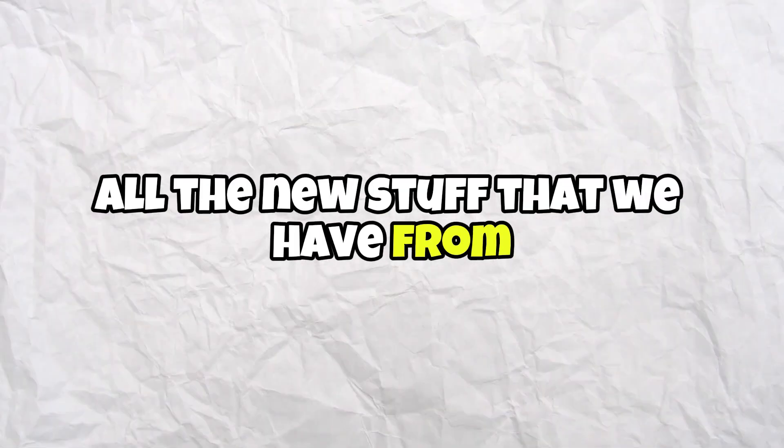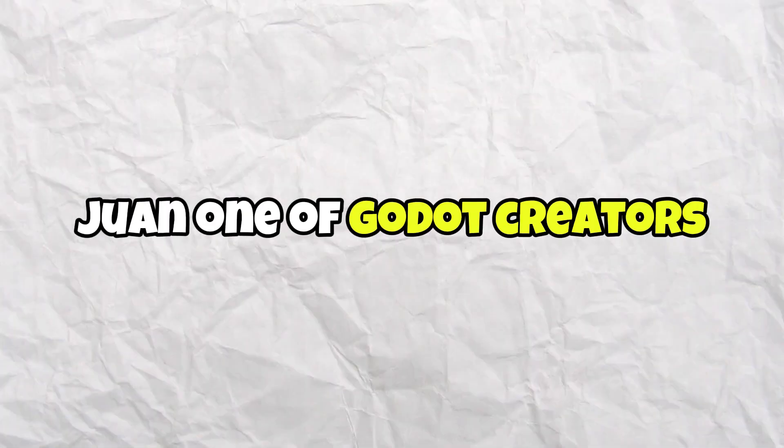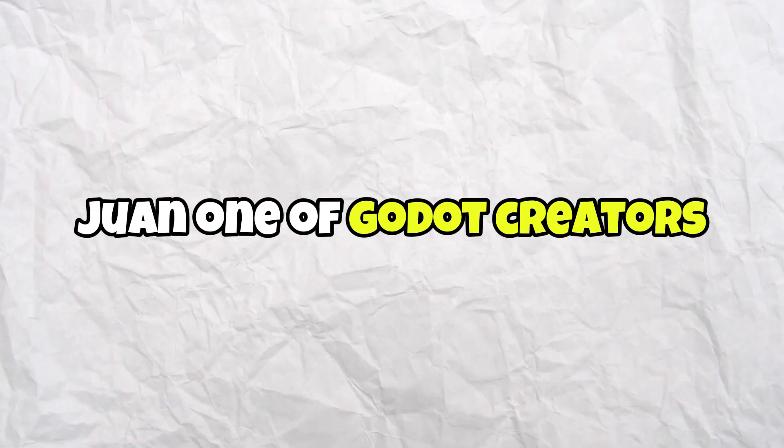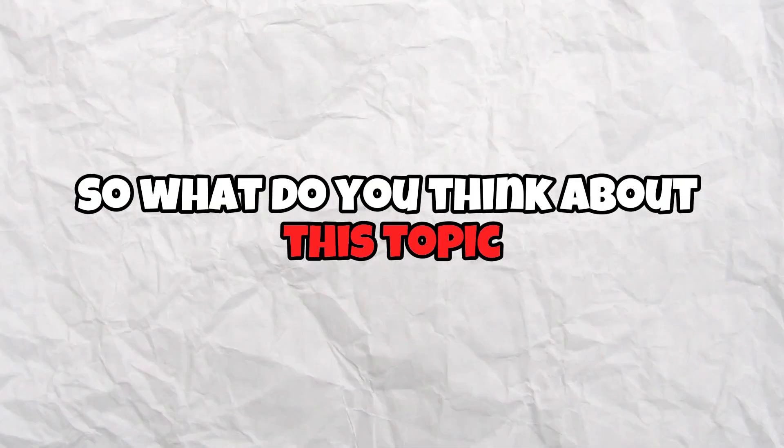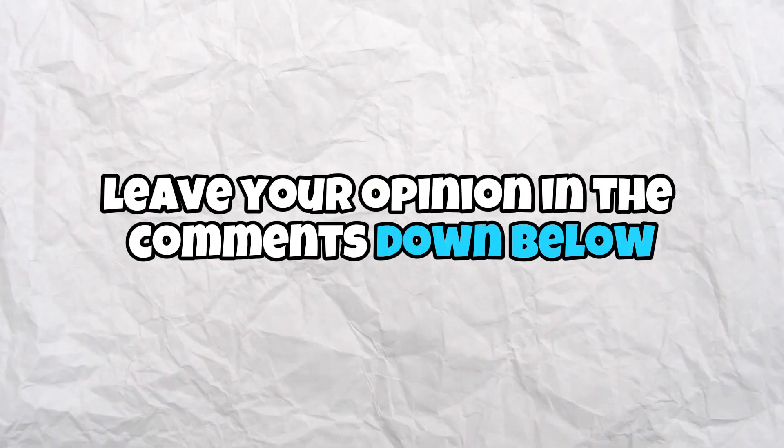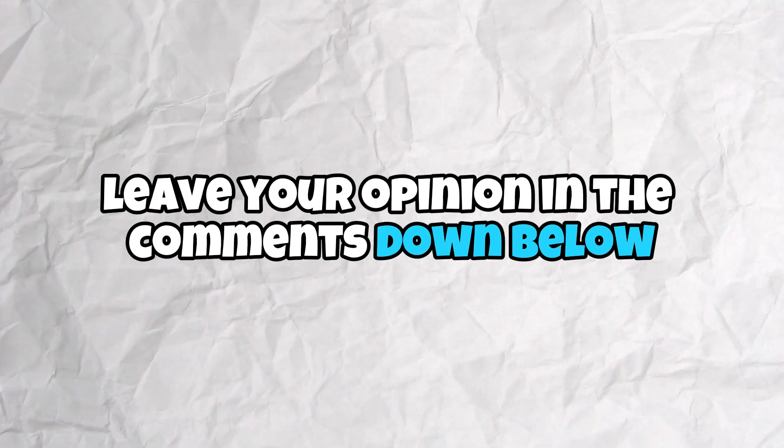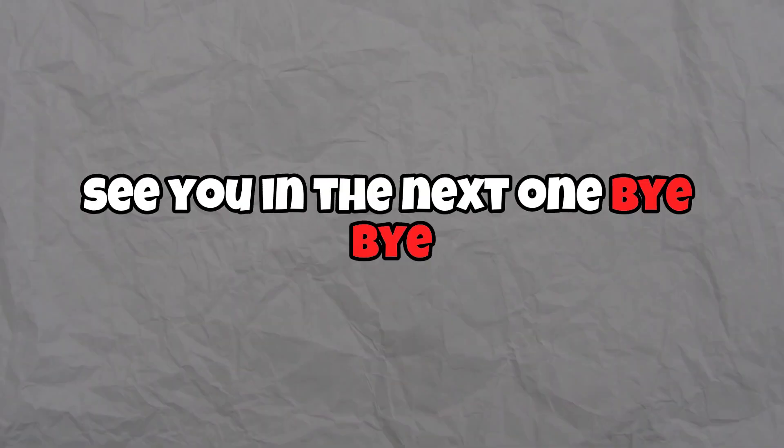So what do you think about this topic? Leave your opinion in the comments down below. See you in the next one and bye bye.